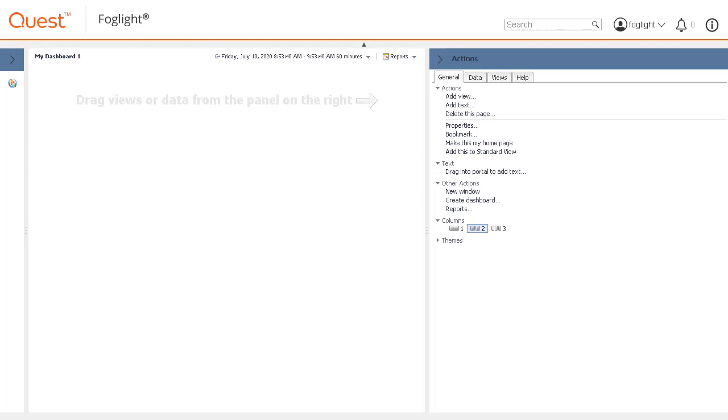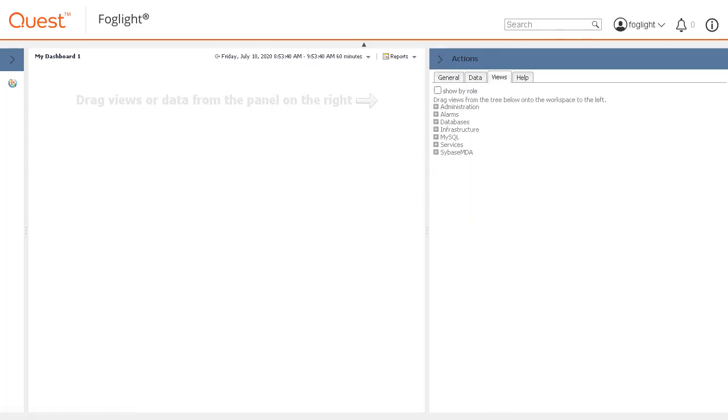Change the tab in the Actions panel to Views. From this area, some predefined views and components are available to be dragged and dropped onto the empty dashboard canvas. In this example, we will use some components from the SQL Server Agent Overview page.